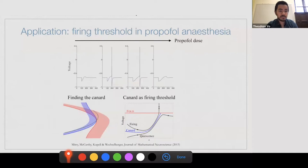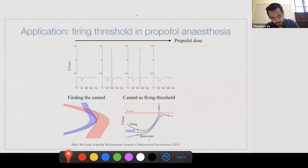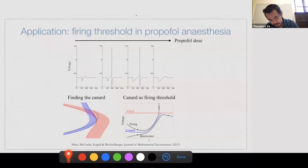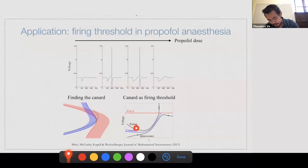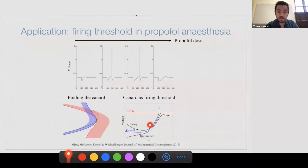The second example comes from a model of paradoxical excitation in propofol anesthesia. This is a model for the phenomenon where low or high doses of propofol keep a patient sedated, which is exactly what you want during surgery. But propofol doses within a certain range produce a transient spike — the patient might kick out their leg. What John Mitri, Michelle McCarthy, Nancy Coppell and Martin discovered was that a canard forms the boundary between sedation and the post-inhibitory rebound spike. If you're on one side of the canard you get transient firing; on the other side you remain sedated. The canard plays the role of the firing threshold.